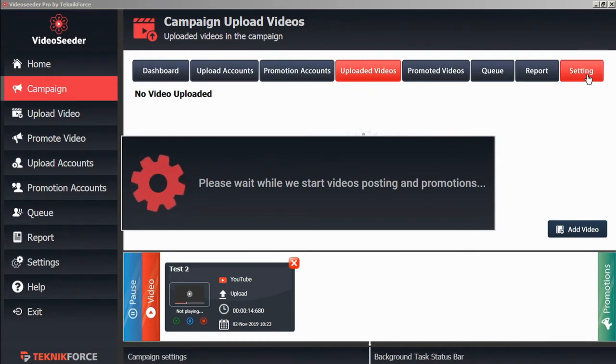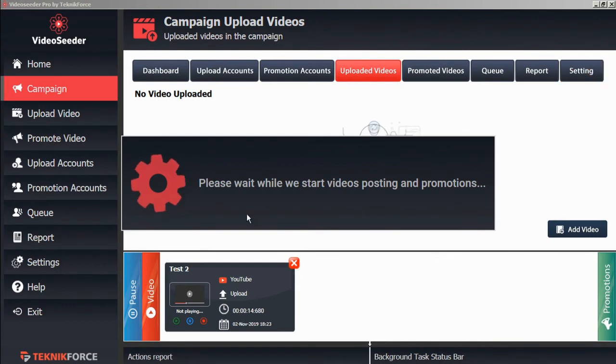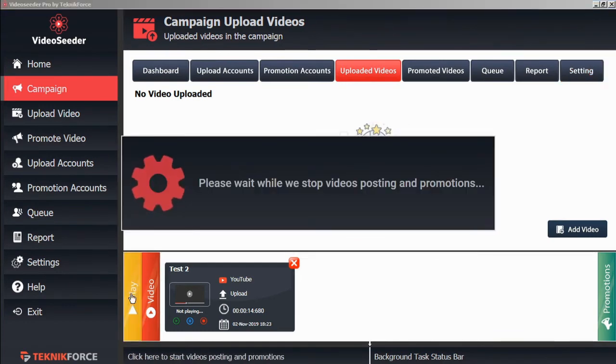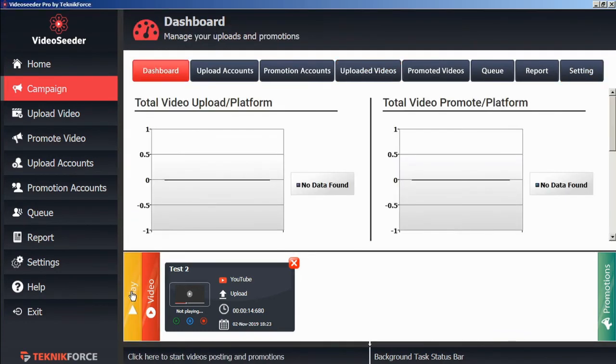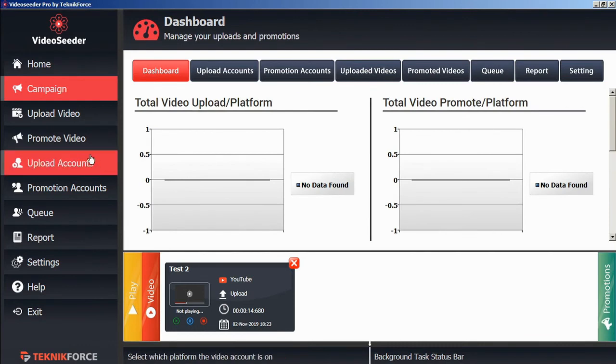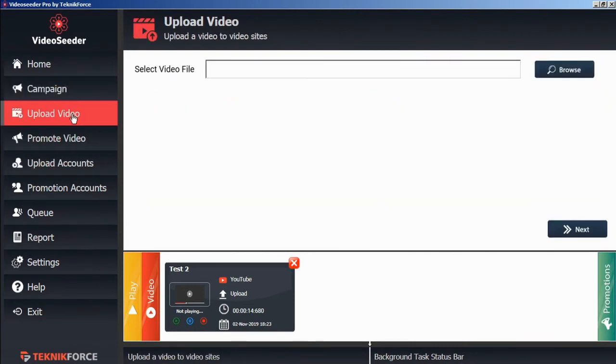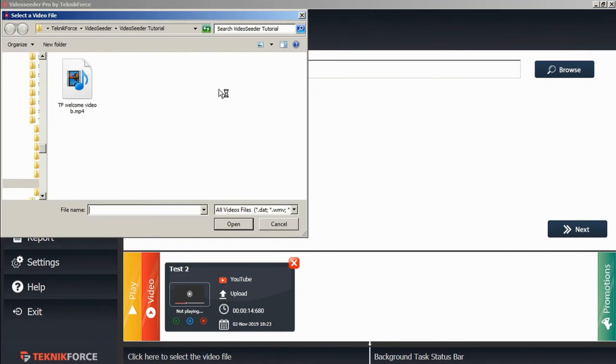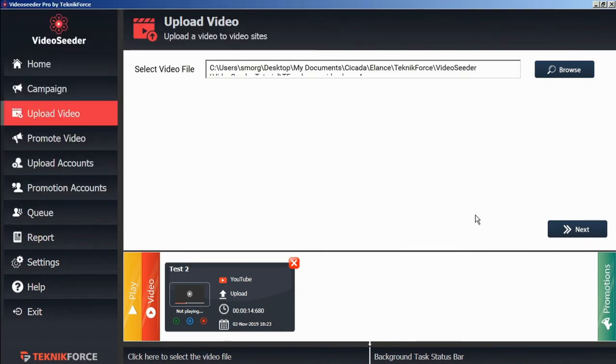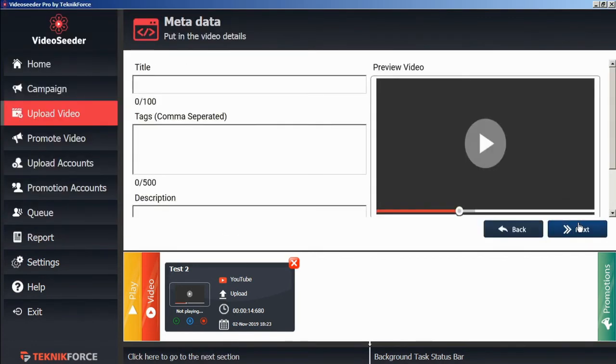If you have a video that you want to upload or promote immediately, we'll just pause this here. You can go to the upload video tab here in the sidebar. In the same process again, we'll just select a video from our computer, open it, go to the next screen.